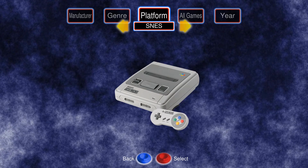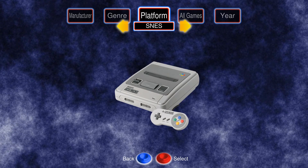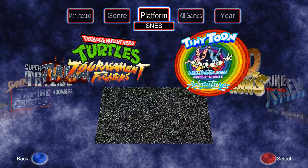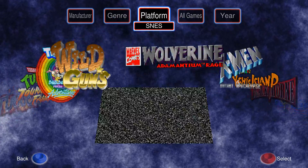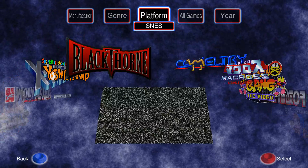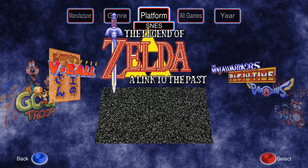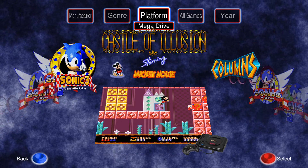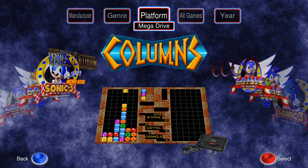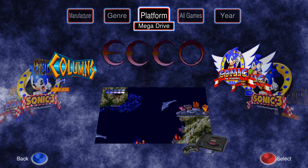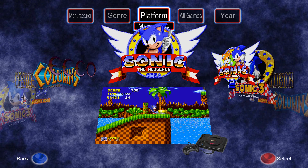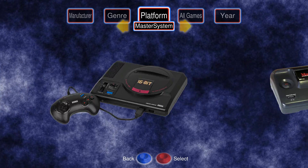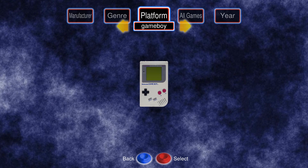So say I want to see the games for Super Nintendo — there you are. I can cycle in either direction. You can also do the Mega Drive — there you go. So that was the platform filter.